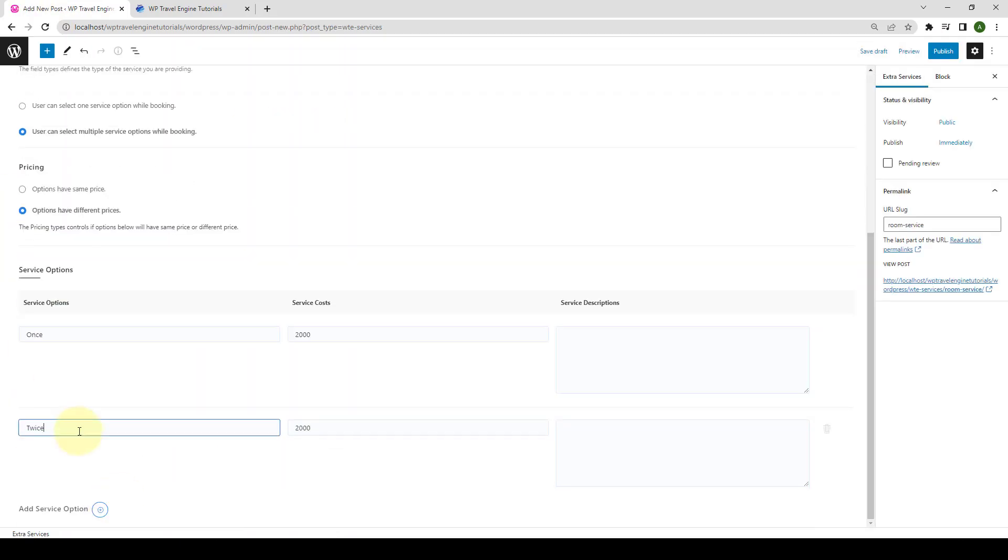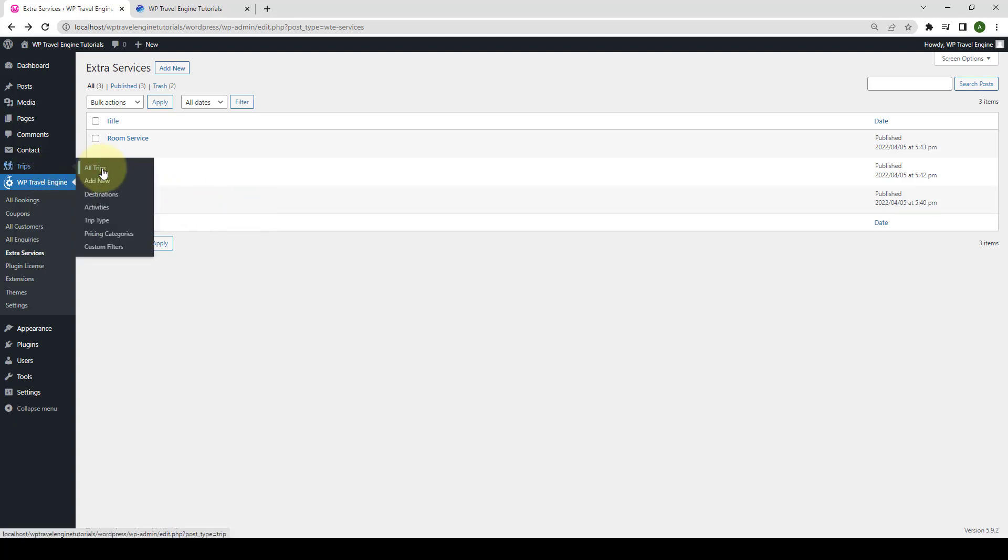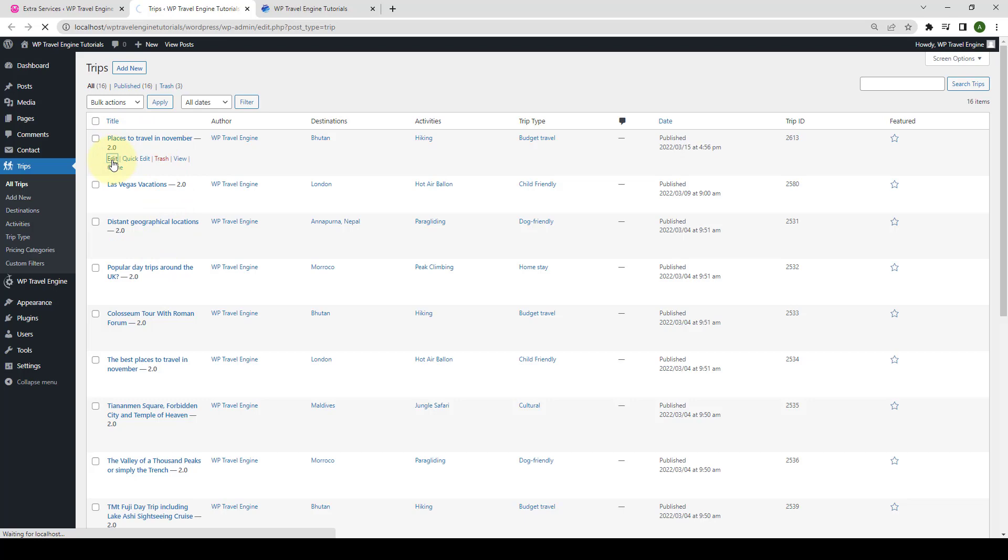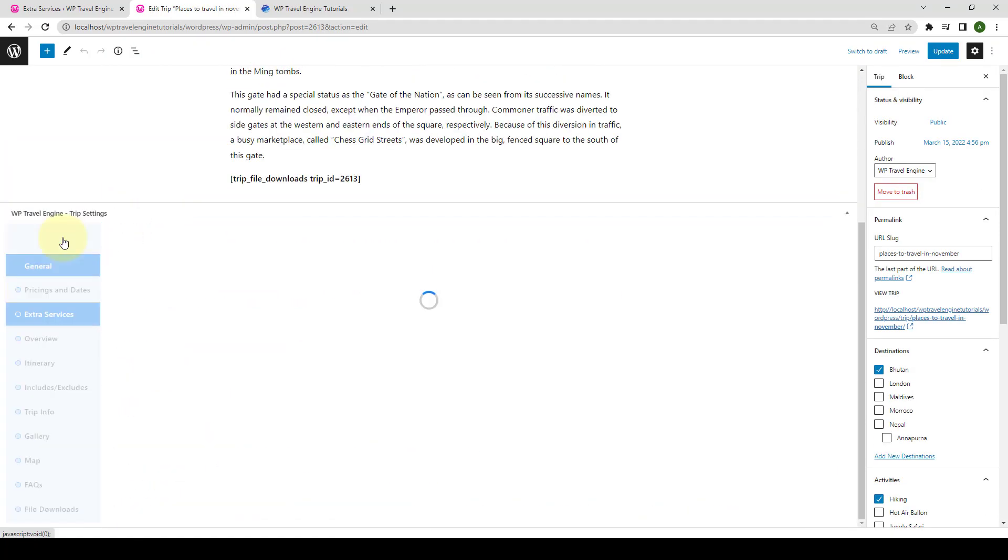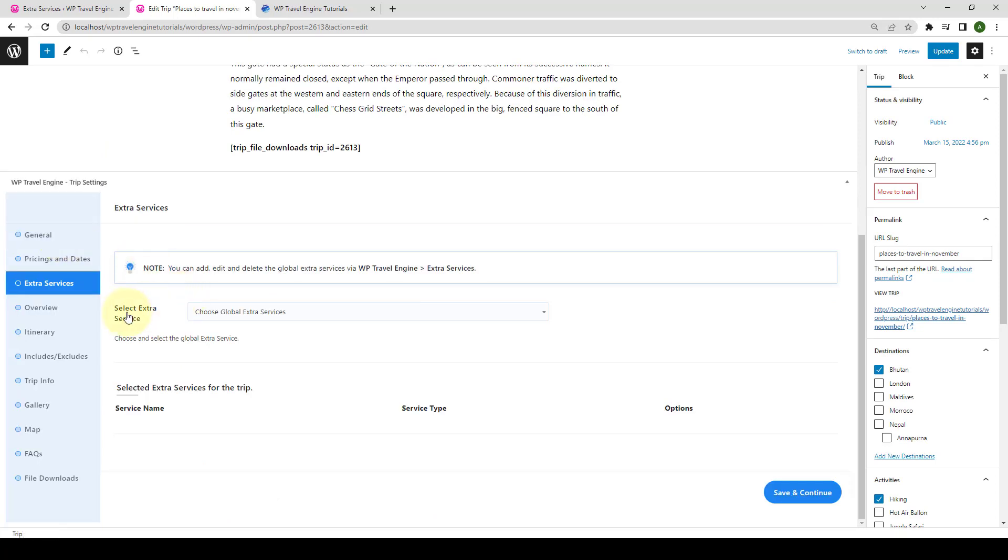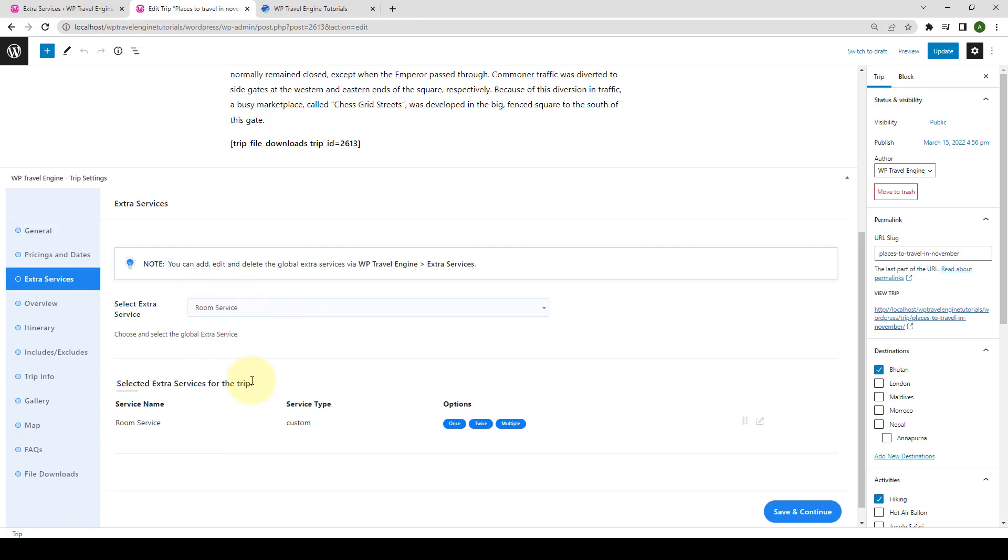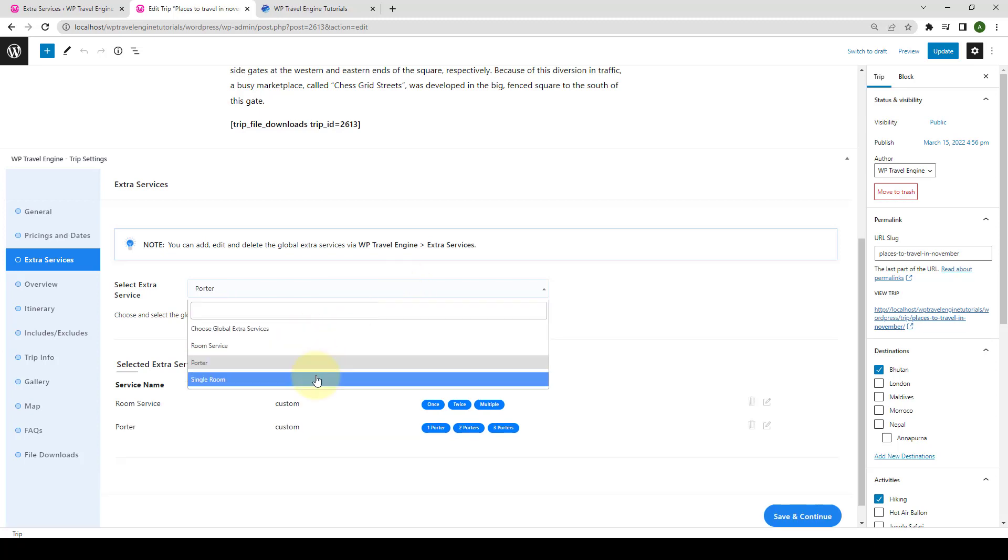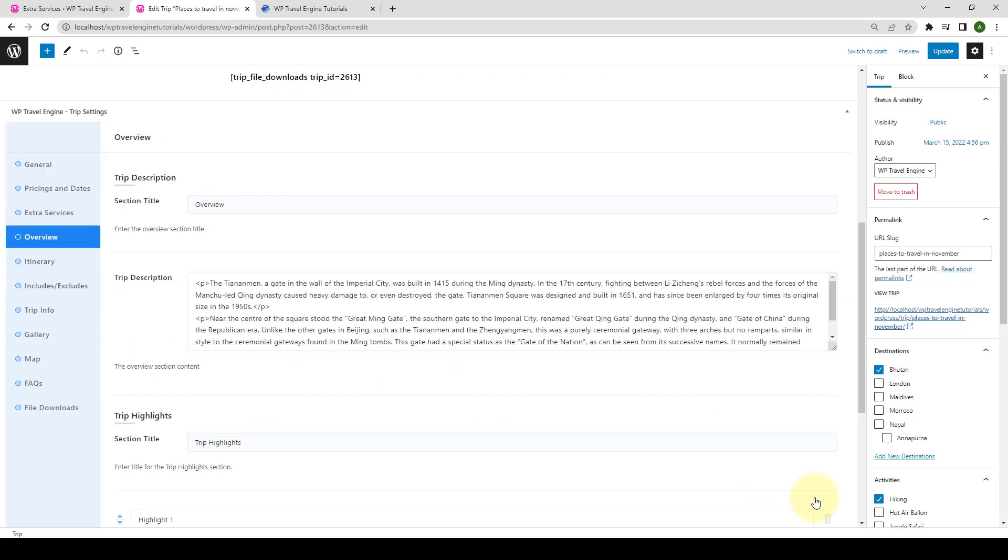Now, you need to add extra services to each specific trip via trip section. So go to Trips and click on All Trips. Let's open the link in the new tab. Select any of the trips where you want to add extra services. Let's select the first trip. Click on Edit. Scroll down, then go to Extra Services. Here, from under Select Extra Service, you will be able to select the extra services that you created a while ago. Click on Choose Global Extra Services. Select the extra service which will now show as the selected extra services for the trip. Here, the travelers will also see the options that you added for each service. Let's select all three services. You have to click on Save and Continue button. Now click on Update.